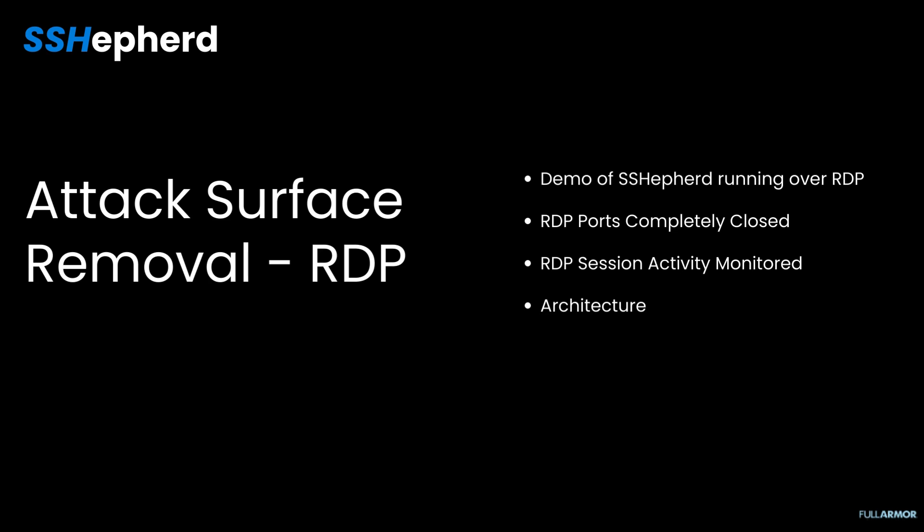In this demo, I will show you how Shepard connects to your critical servers over RDP while the ports are completely closed. We'll see how the RDP sessions are monitored in real time. And finally, we'll take a look at Shepard's patented architecture.